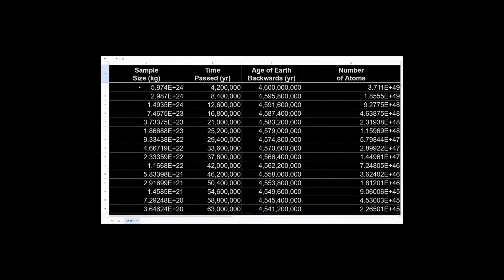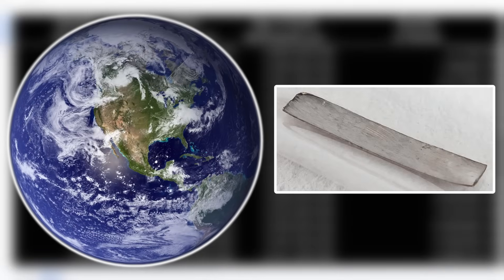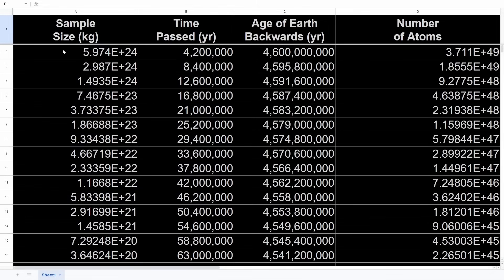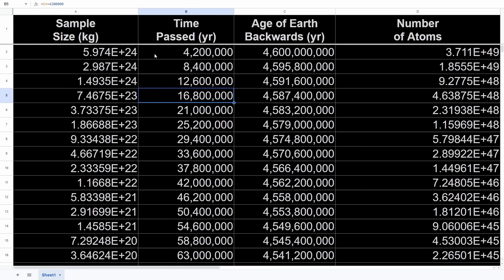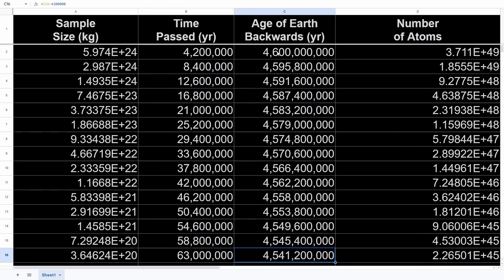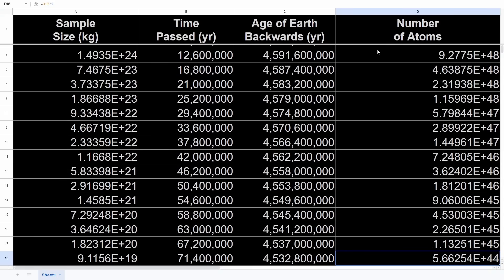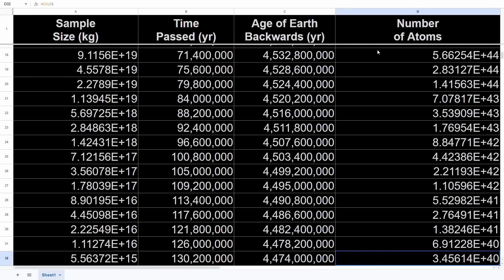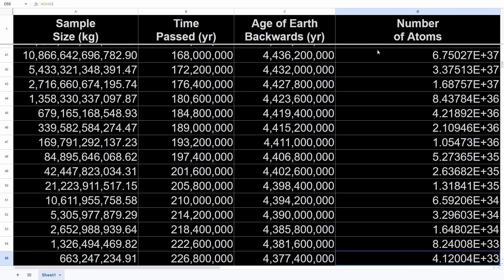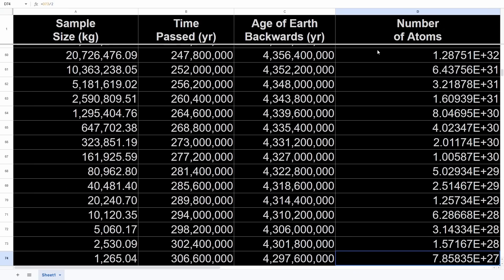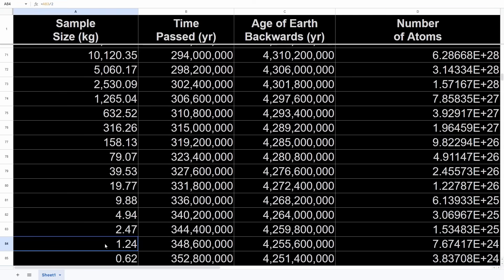Let's look at this chart to put it in perspective. Say for the sake of argument that the entire Earth was made up of the most stable isotope of element 43 when it was formed — so the initial weight of our sample would be the weight of the Earth in kilograms. Each step here is the isotope decaying through its half-life of 4.2 million years. This column represents how much time we have left until present day, starting at 4.6 billion years ago when Earth was formed. This column represents the number of atoms of our most stable isotope of element 43, starting at 3.711 × 10⁴⁹ at the time of Earth's formation. Our isotope decays so quickly that only 344 million years would have passed before the entire Earth would have decayed to merely one kilogram of element 43.